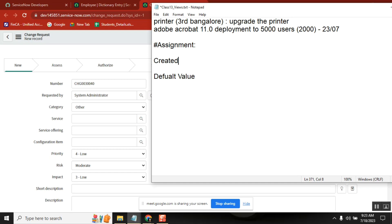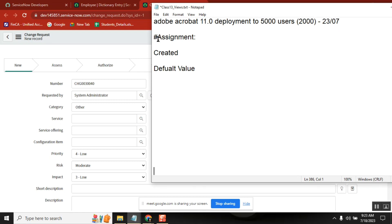We have how many systems? ServiceNow has how many systems? One system or three systems? Instances — like three instances. So if I want to do something in dev, do I need to do change management? In test? No. In prod? Yes. Why in prod? Because those are customer-facing live environments.